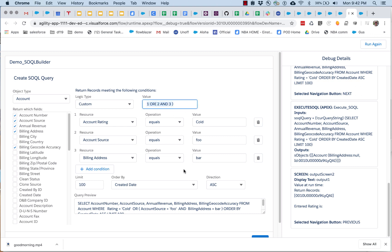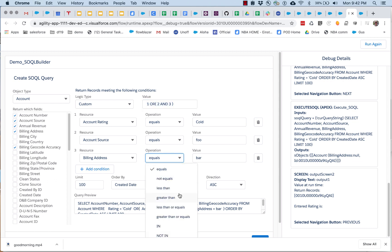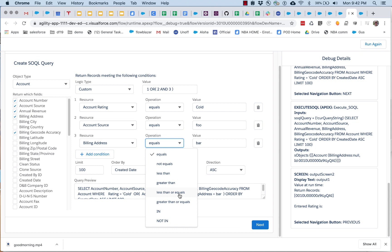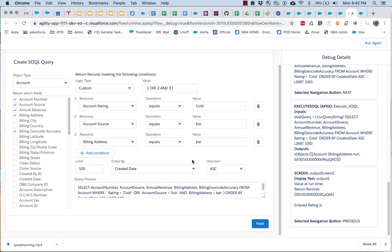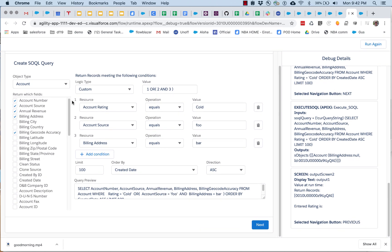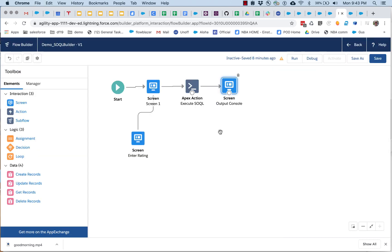And we've got multiple operations types, including in, and not in, so a lot of good SOQL query capabilities that are here.